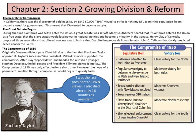During the time California was set to enter the Union, a great debate was set off. Many Southerners feared that if California entered as a free state, the slave states would lose power in national politics and become a minority in the Senate. Henry Clay of Kentucky proposed three solutions that offered concessions to both sides. Despite the proposals, it was Senator John C. Calhoun who darkly predicted secession for the South.